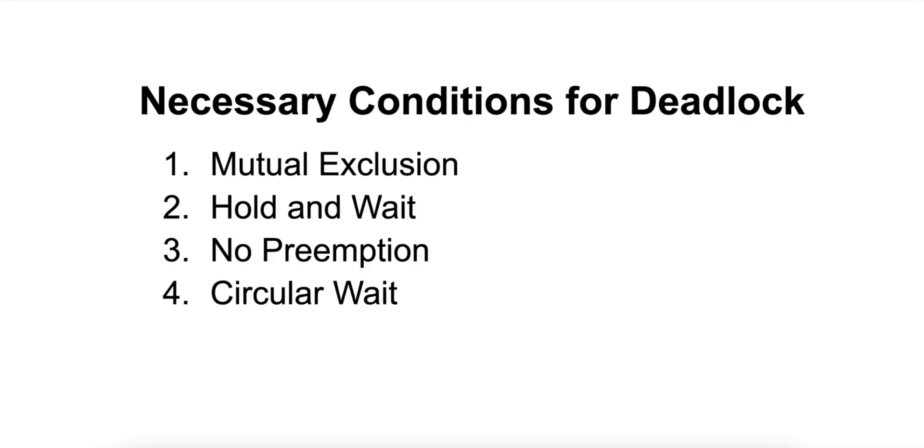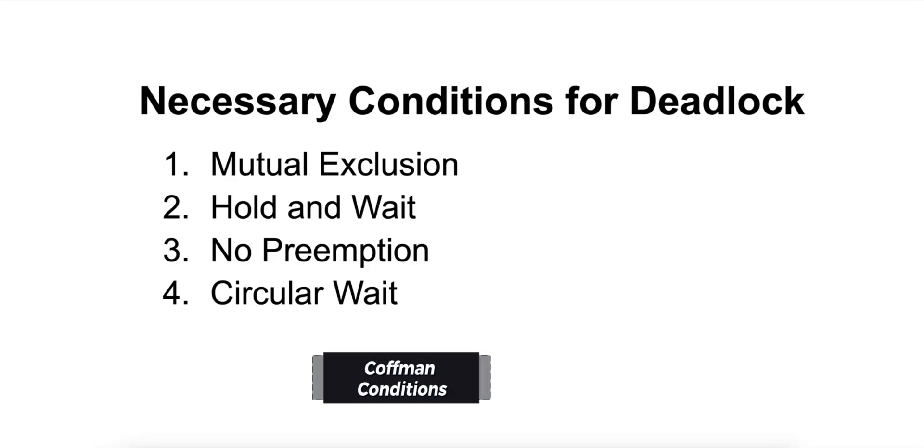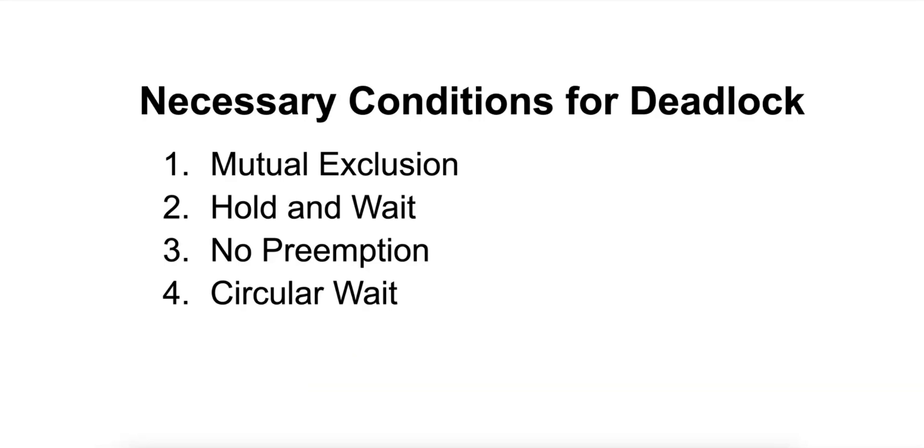Number one is mutual exclusion. At least one resource involved in the process is held in an exclusive, non-shareable mode. In this case, once a resource is assigned to one process, it cannot be used by another process until it is released.